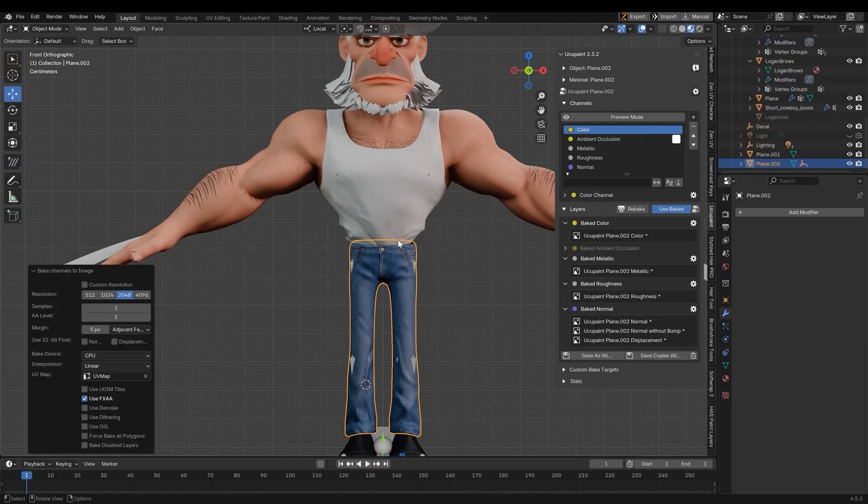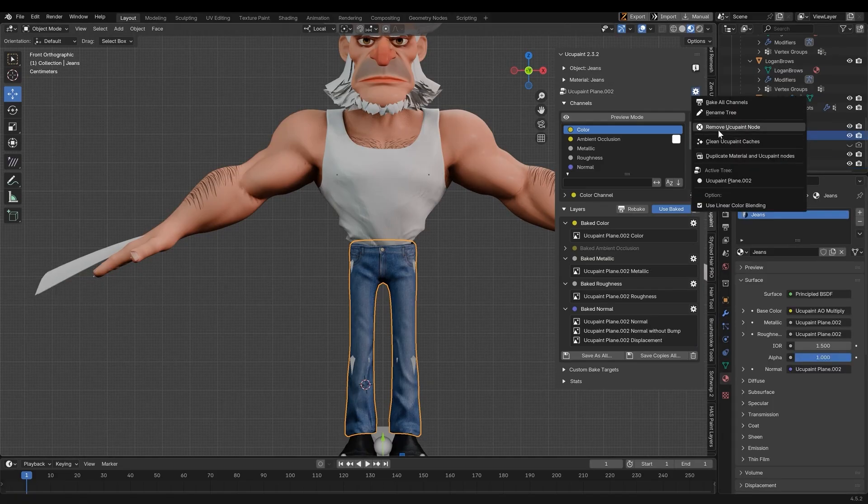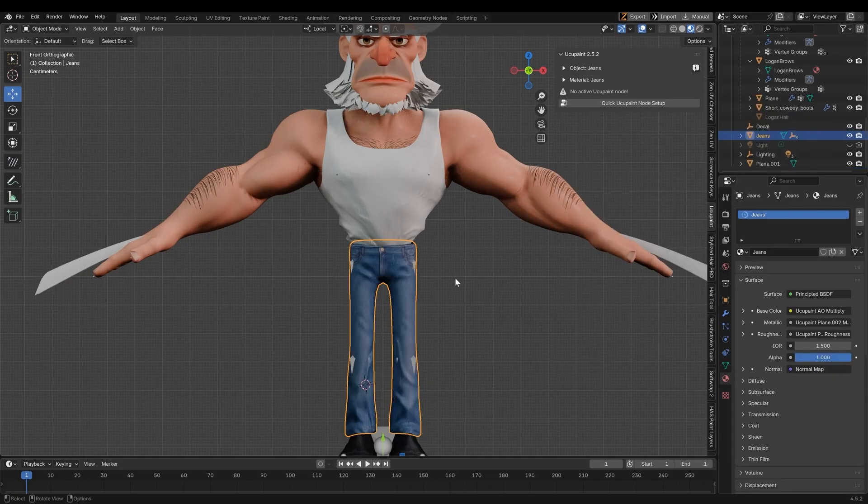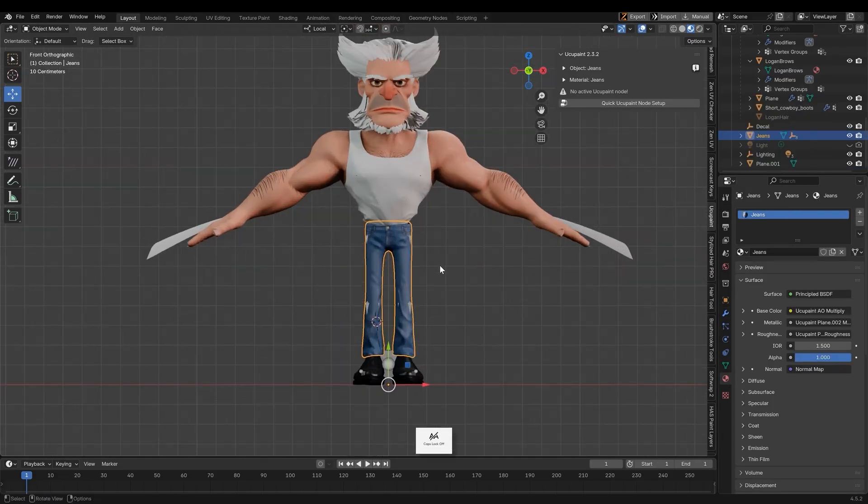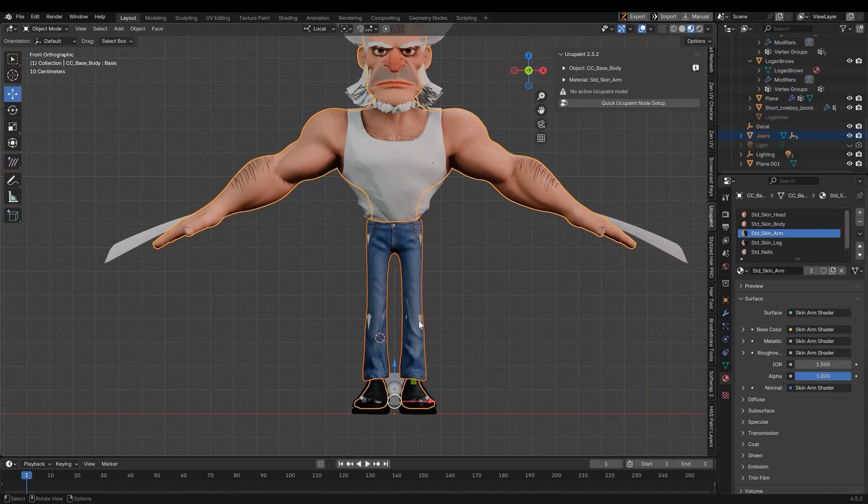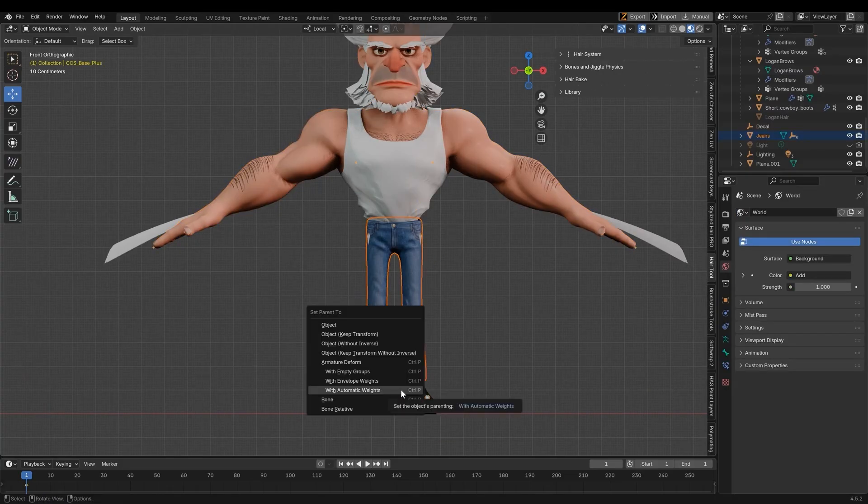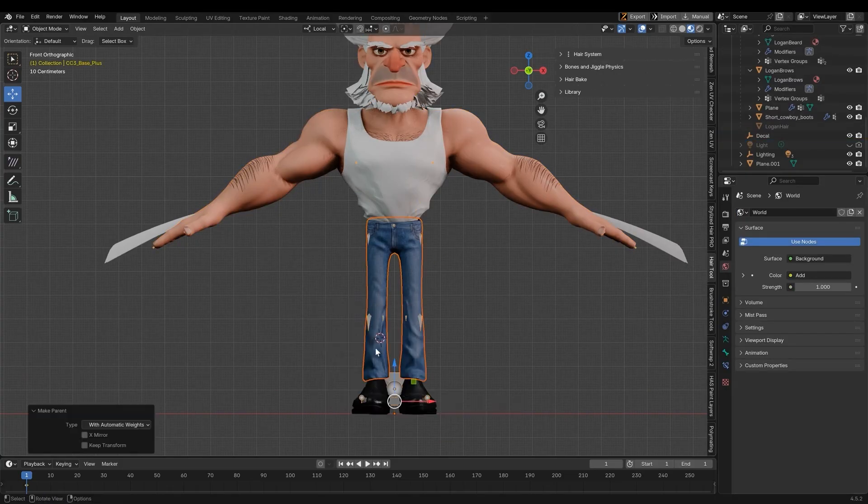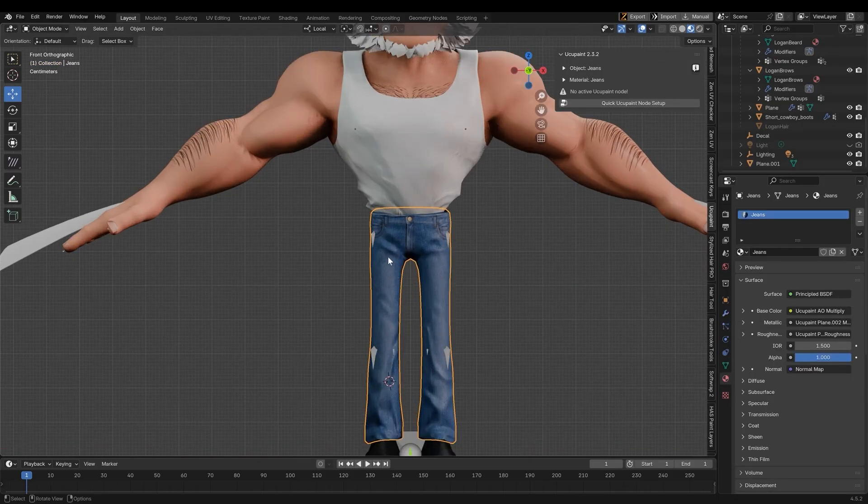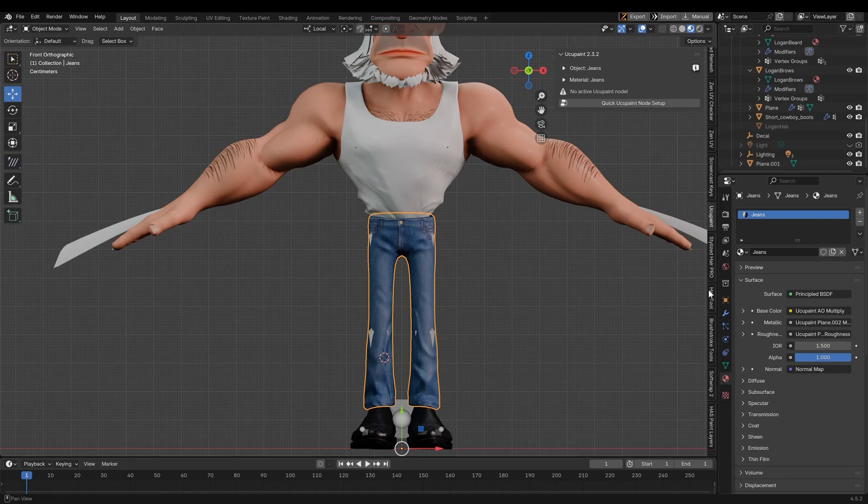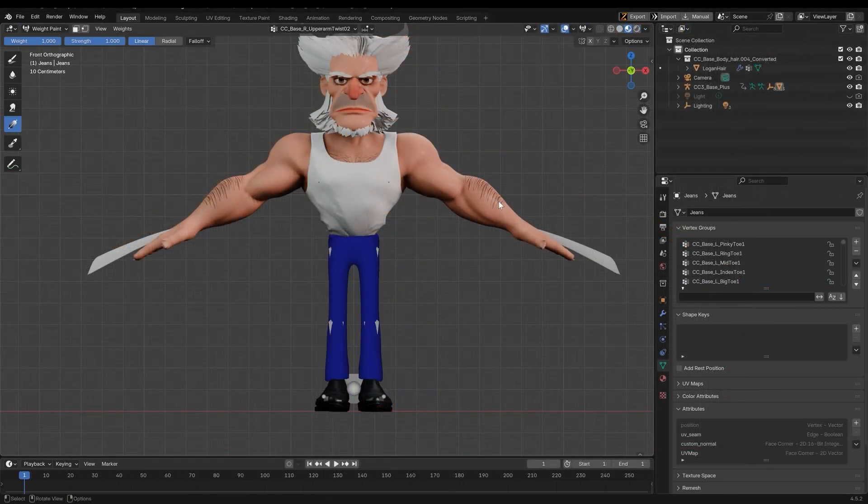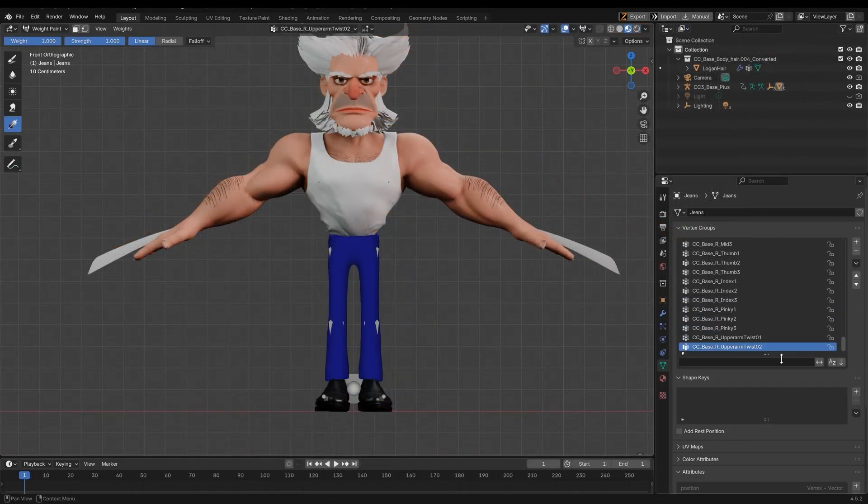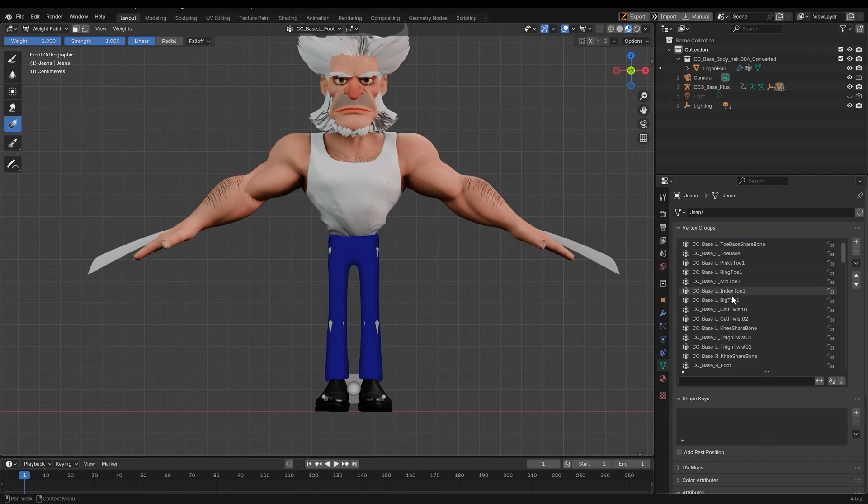I will now demonstrate how to transfer the clothing to the character rig, so that they will be skin weighted and ready to export back to Character Creator 5. Once you've created and textured your asset, you can rig it to the character by selecting the asset, then the armature, and then type Ctrl-P to parent the clothing. Your clothing will now have vertex groups, which contain skinning information.